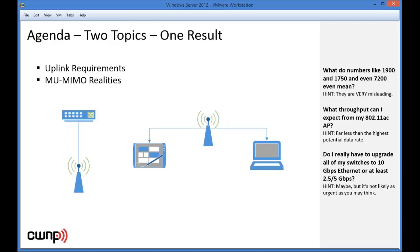A lot of people in various companies are saying that when you implement 802.11ac, particularly wave 2, you have to have uplinks from the AP faster than 1 gigabit per second. There certainly are use cases where that's true, but the reality is that for most deployments it's actually a myth that you would need more than 1 gigabit per second.